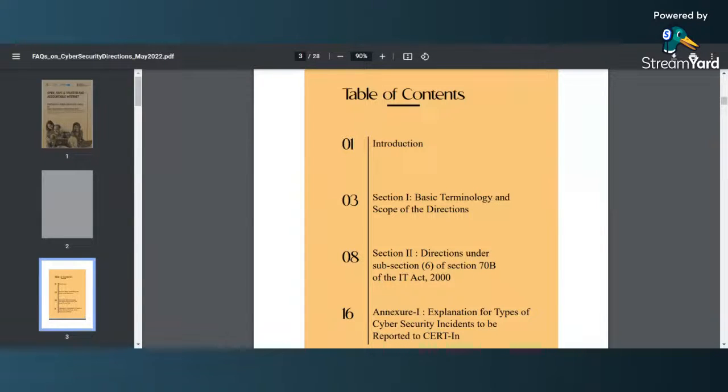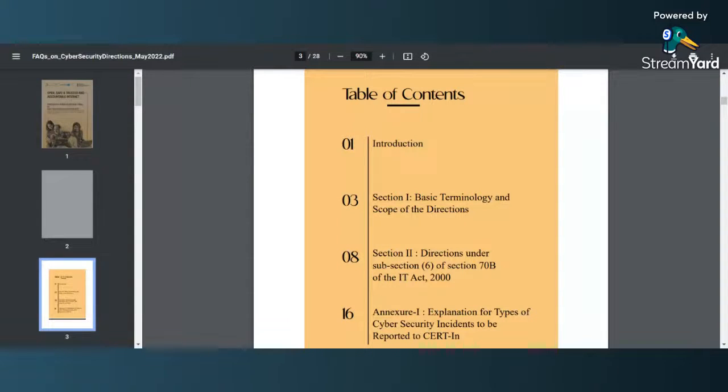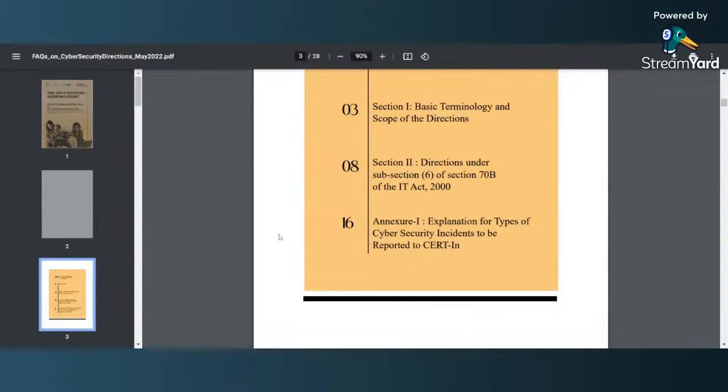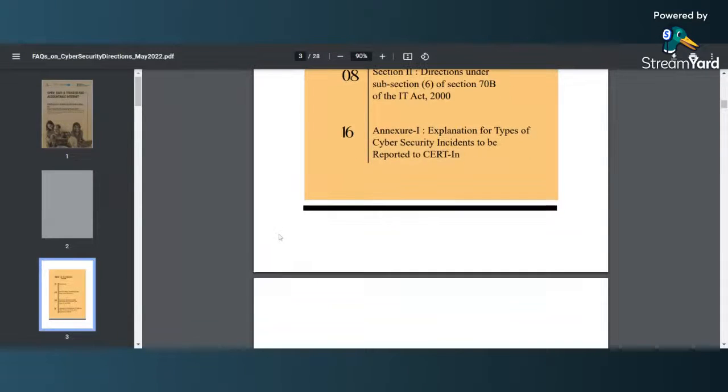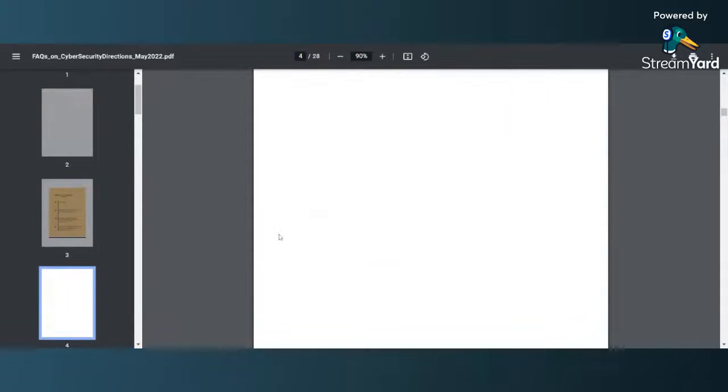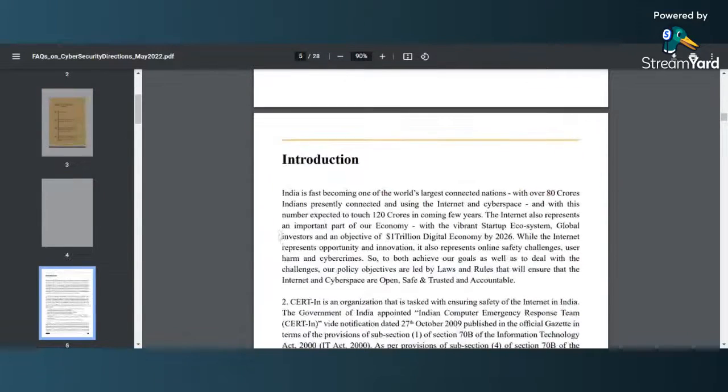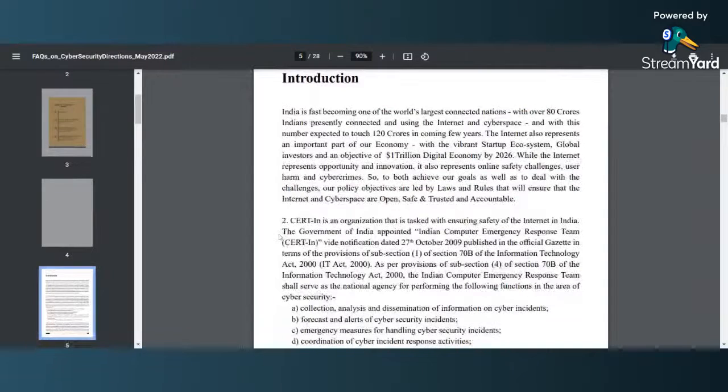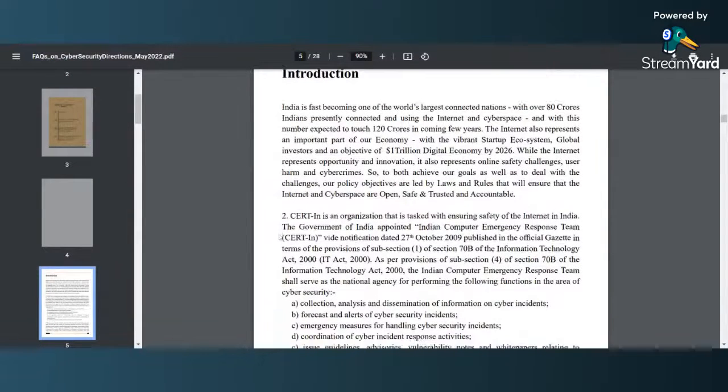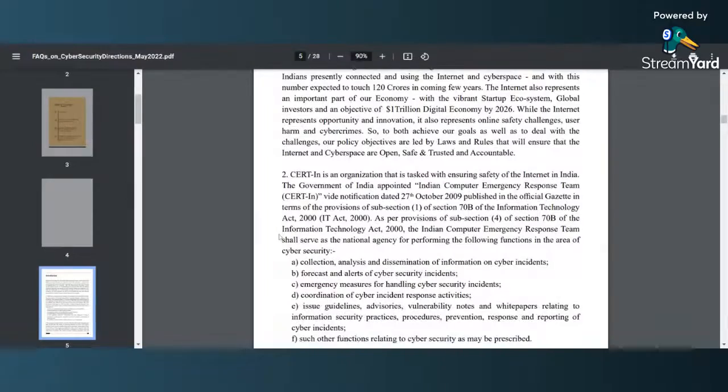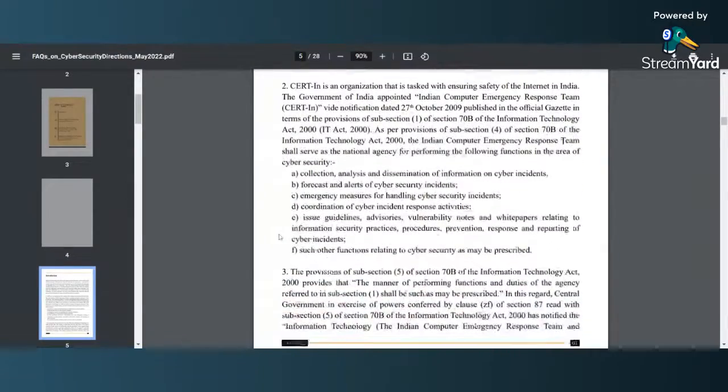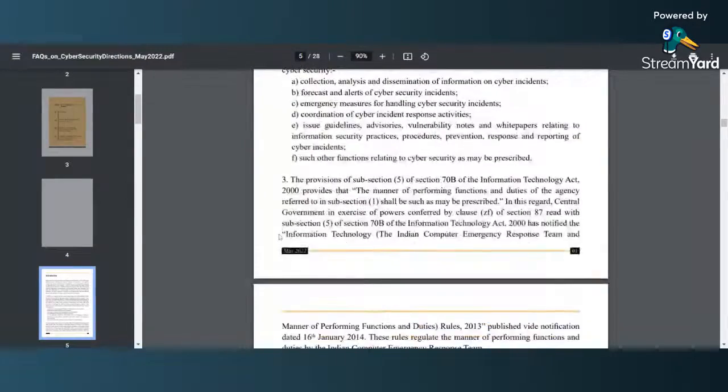Section 2 details out the directions under subsection 6 of section 70B of the IT Act 2000, and Annexure 1 has explanation for types of cyber security incidents to be reported to CERT-In. As you can see, this is a quick introduction that they have provided, very nicely done.